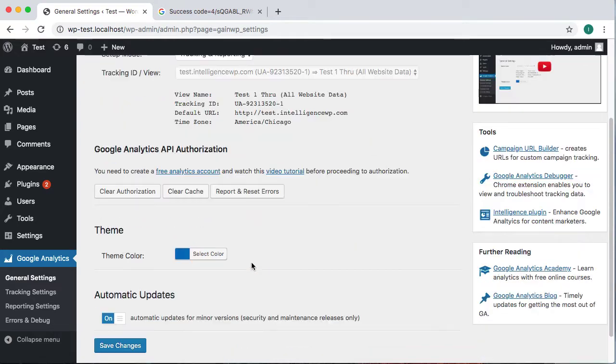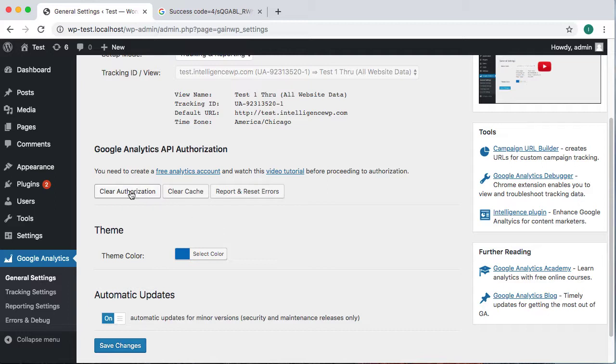Now if we ever want to clear out our authorization or change the person that we're authorizing, we can use this clear authorization button, and then all of our OAuth keys are deleted out of our WordPress site.